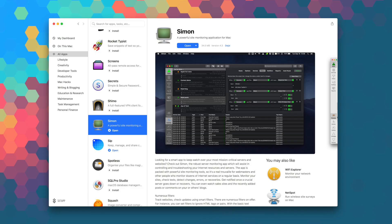The macOS version of Simon sells for 99 bucks, but you can download it right now as part of your Setapp subscription.